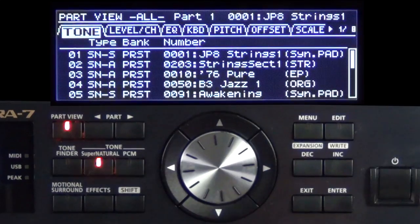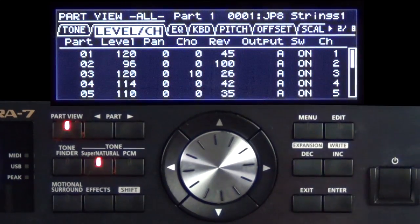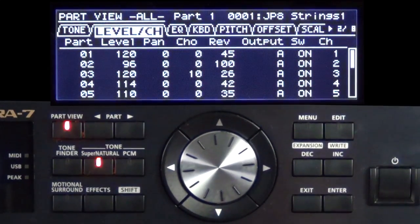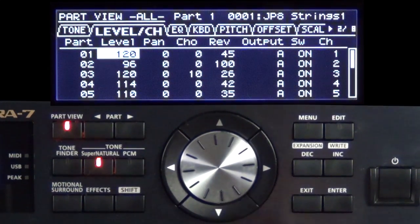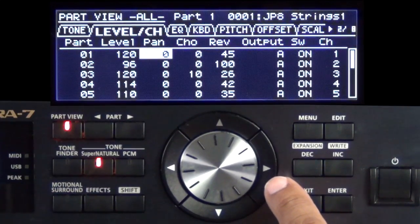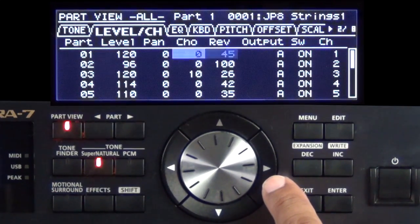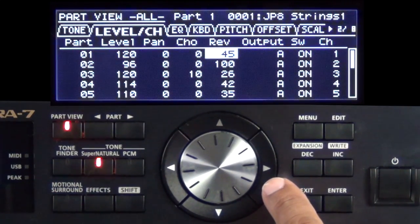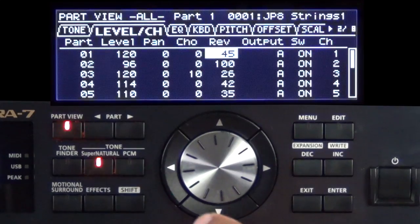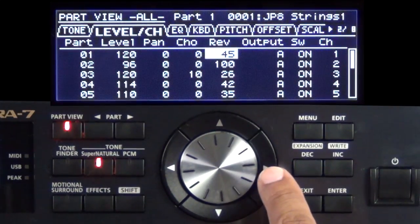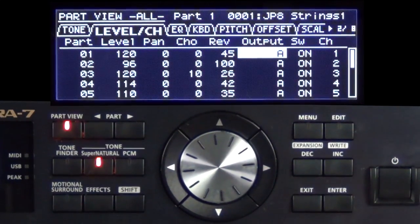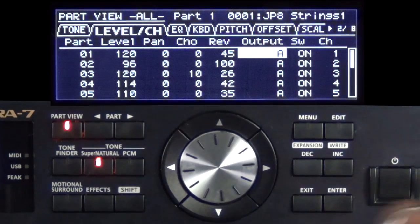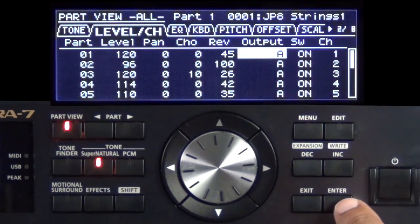Now, let's go to the next tab, which is the Level. The Level section right here is just that. It can adjust the Level, the Pan, the Chorus, the Reverb for each of the 16 MIDI parts. Also it can adjust what outputs they go to. The Integra 7 has 8 outputs, and so let's explain them now.